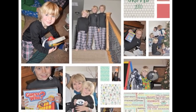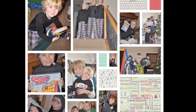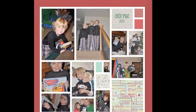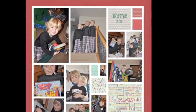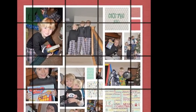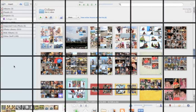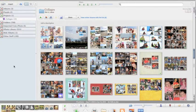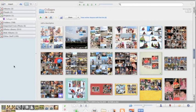Welcome back. Hopefully you have successfully downloaded Picasa 3.8. Now I'm going to show you how to create a digital layout or collage using this free program from Google.